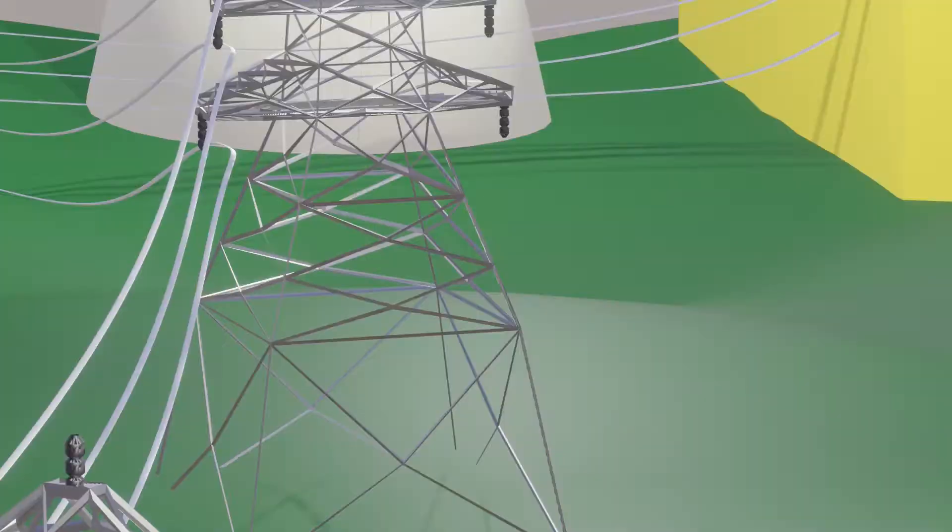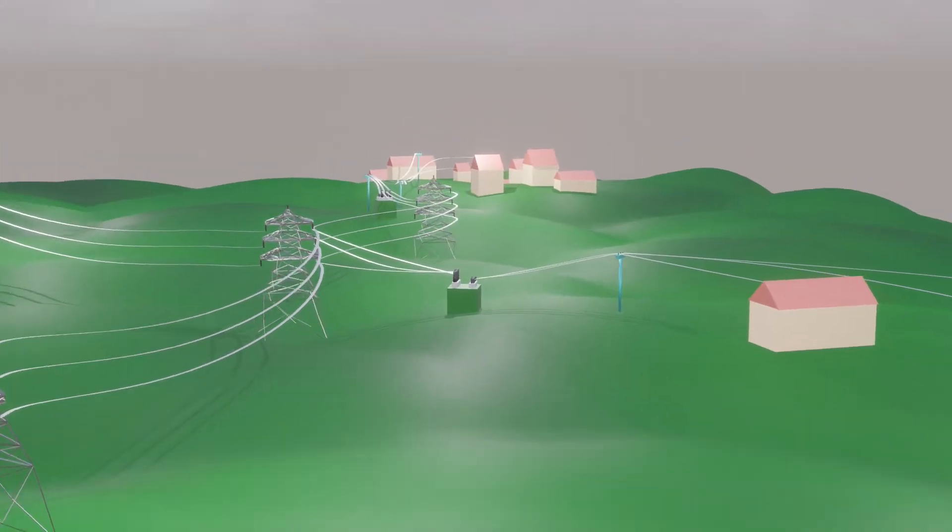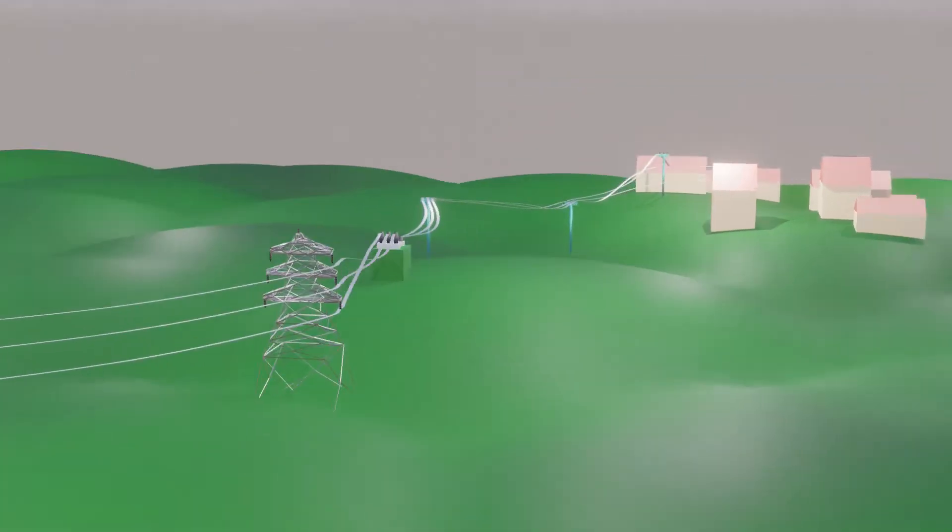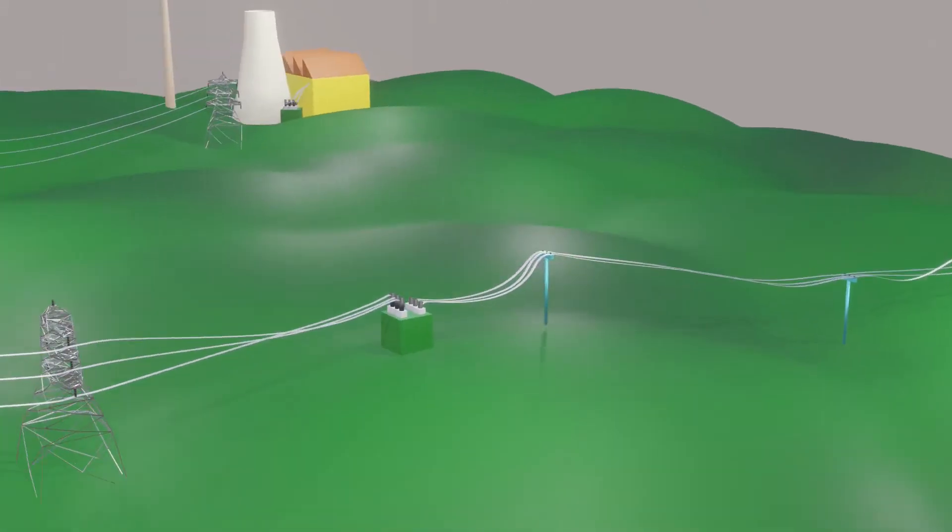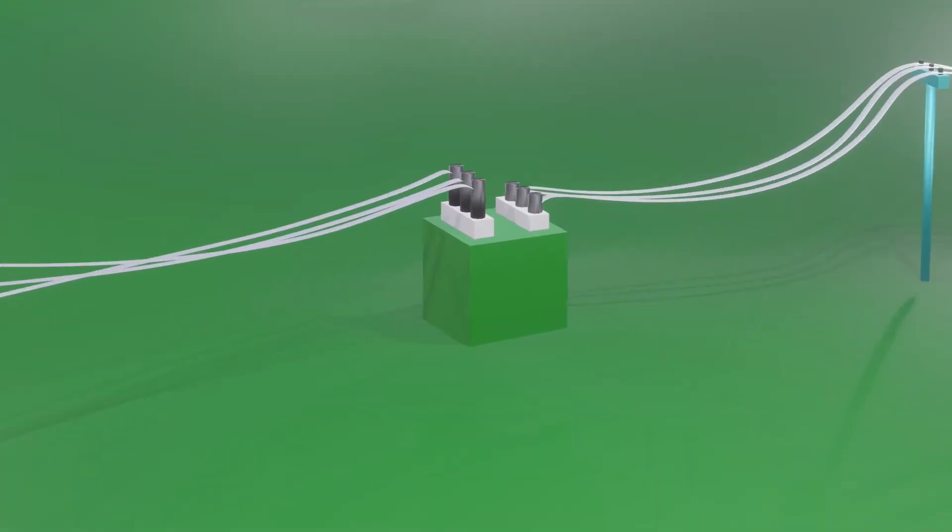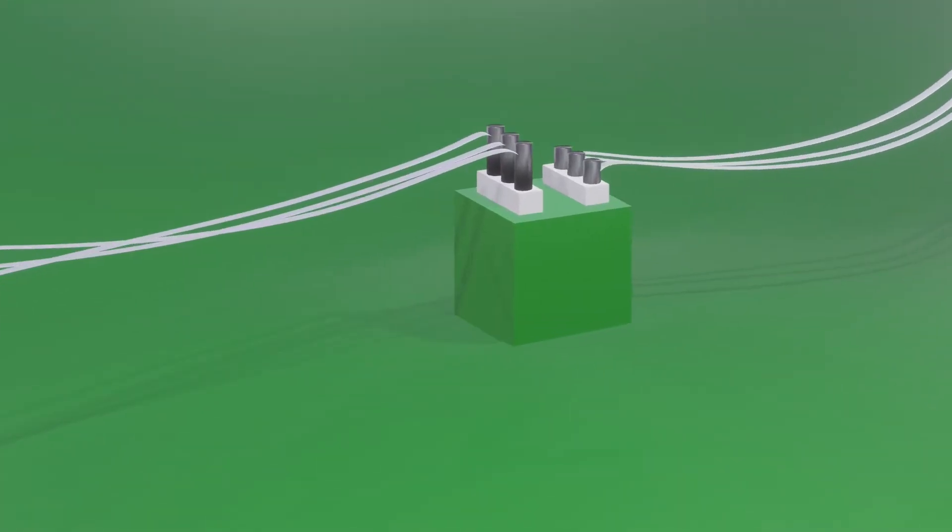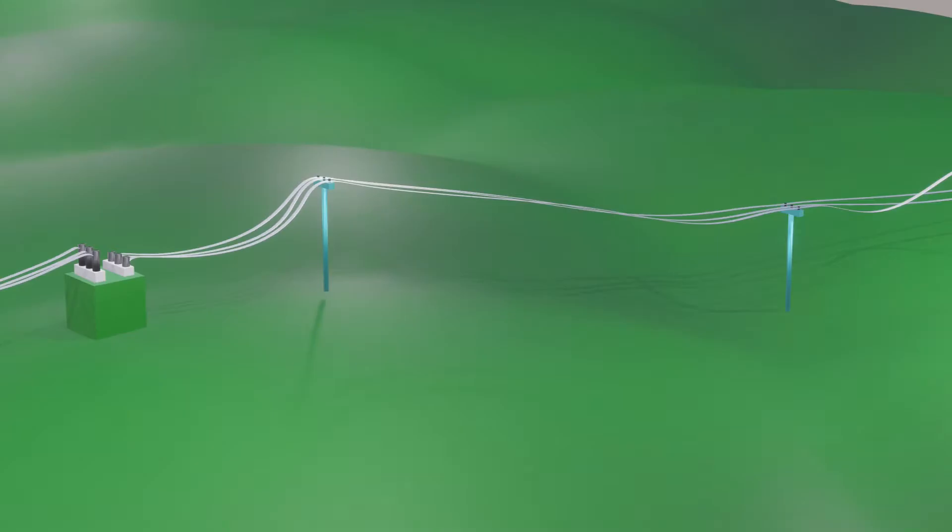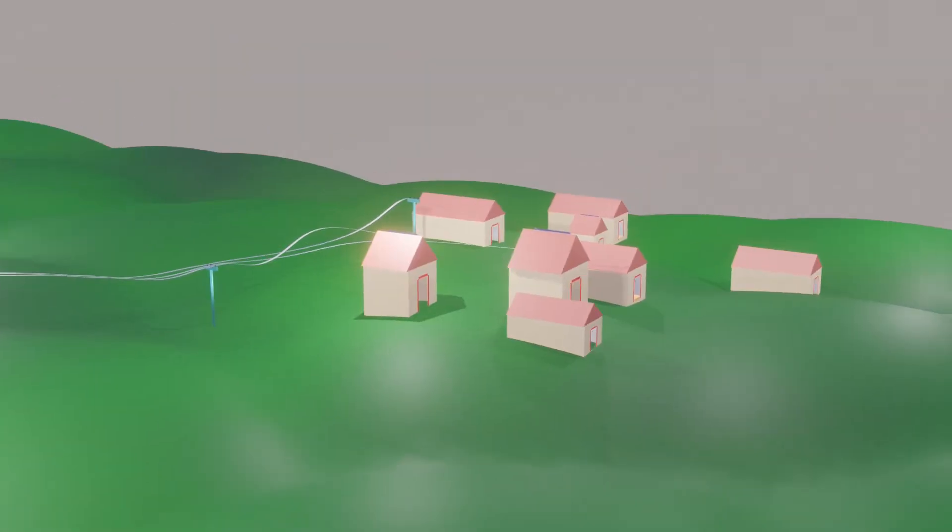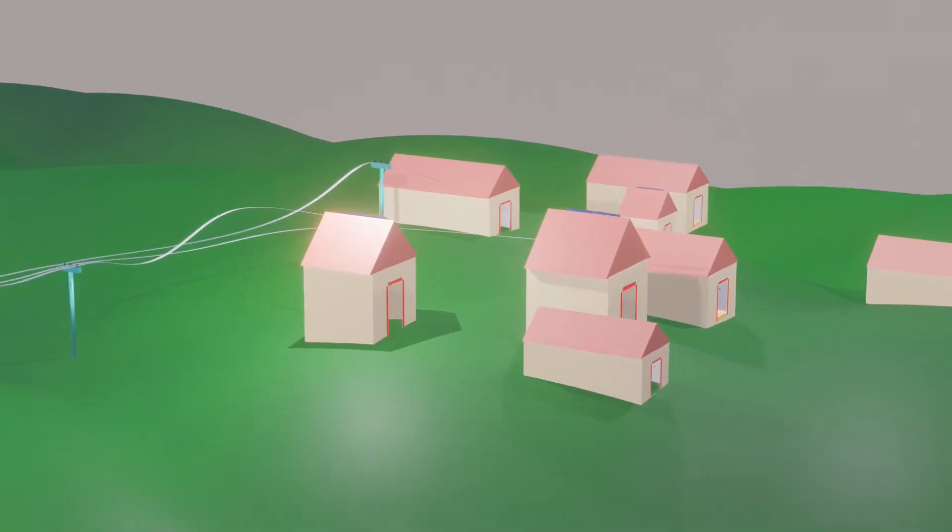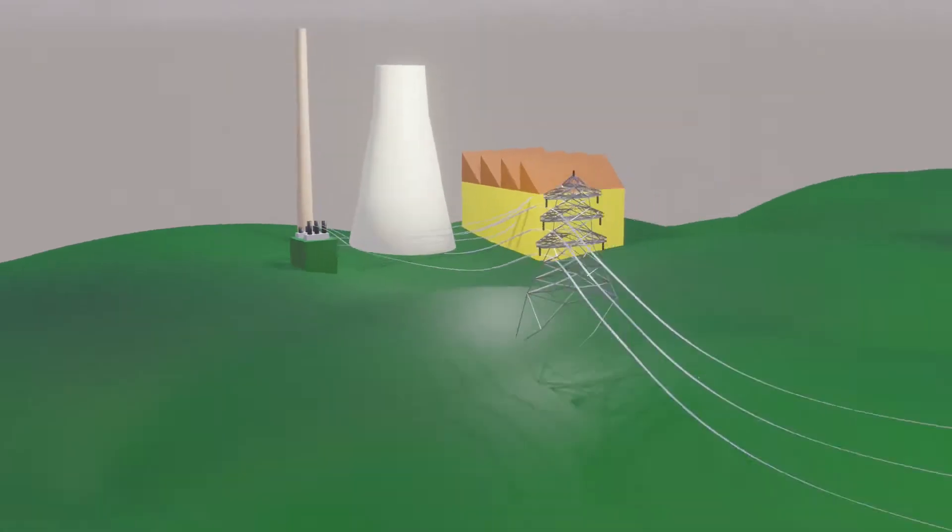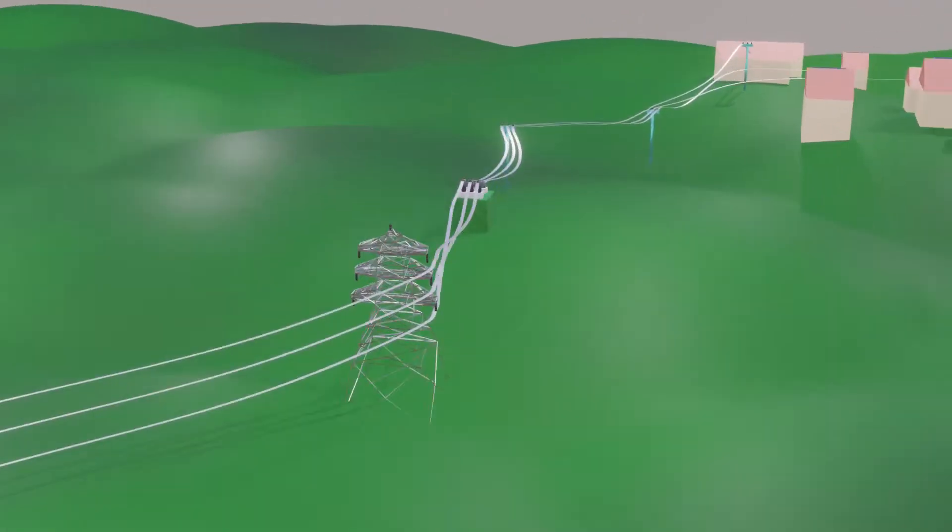Now, this high voltage power cannot be utilized by consumers directly. Hence the voltage level is brought down using power transformers. And the low voltage level power is distributed to the consumers using these poles and power lines. In short, this is the power grid.